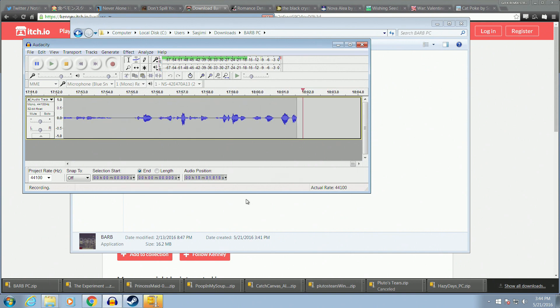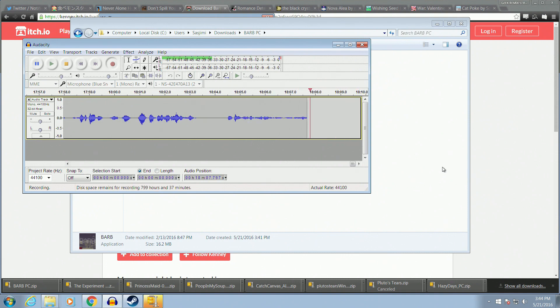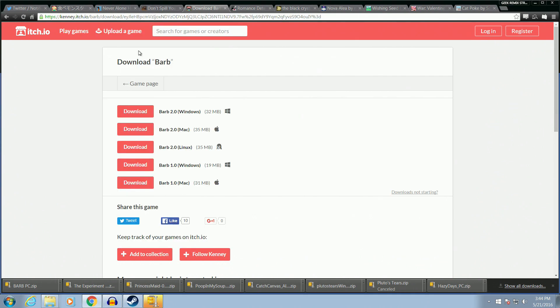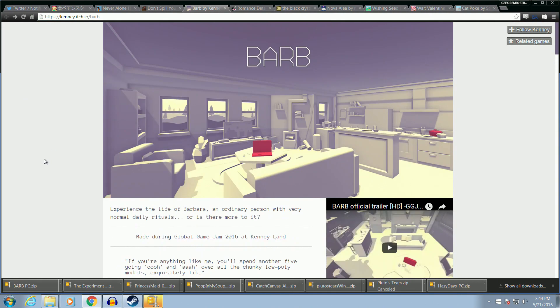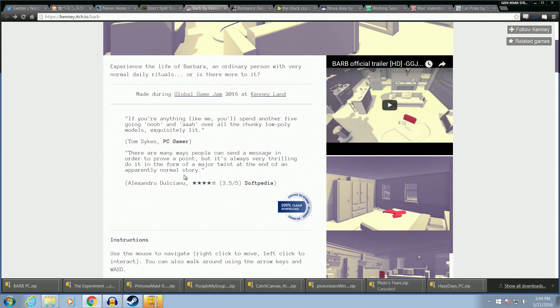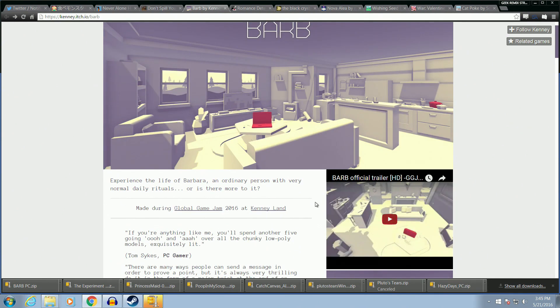That was fun. That was cool. I didn't know that that's what we were going into, and it was a nice surprise. Yeah. You know? Yeah, it was nice. Okay. Let me look at the page for it. Oh. Experience the life of Barbara, an ordinary person with very normal daily rituals, or is there more to it? Yeah, normal. So it's being like this is a normal time to get up. Hope you guys liked it.